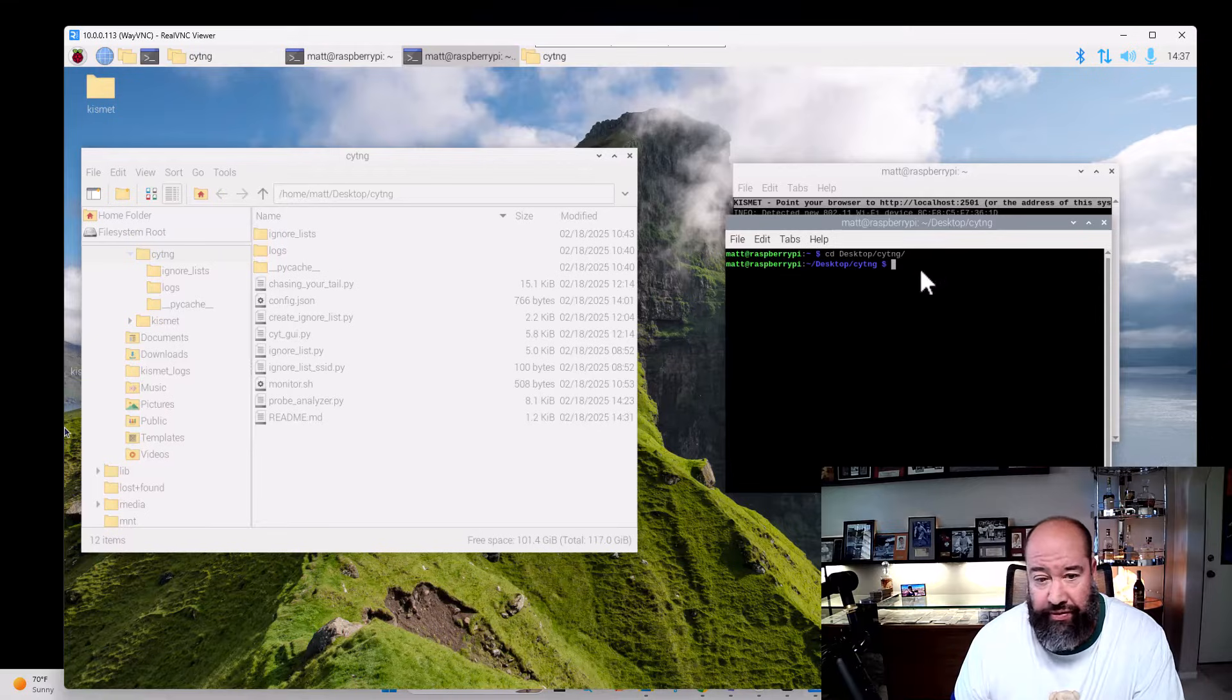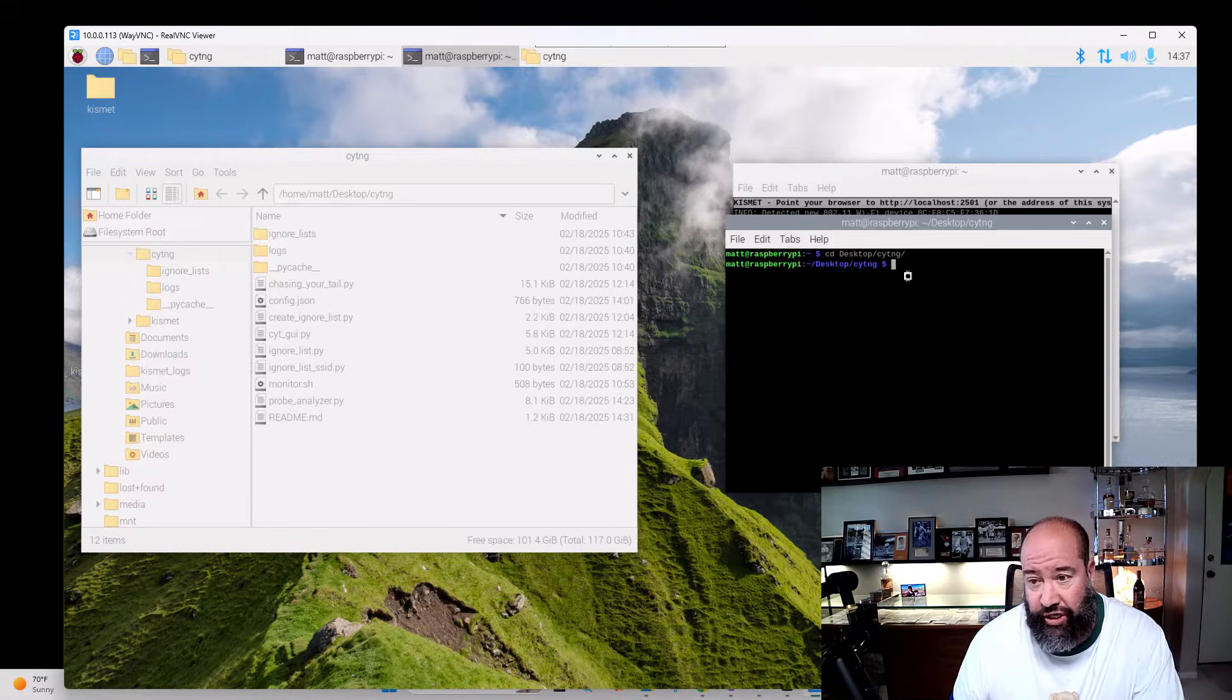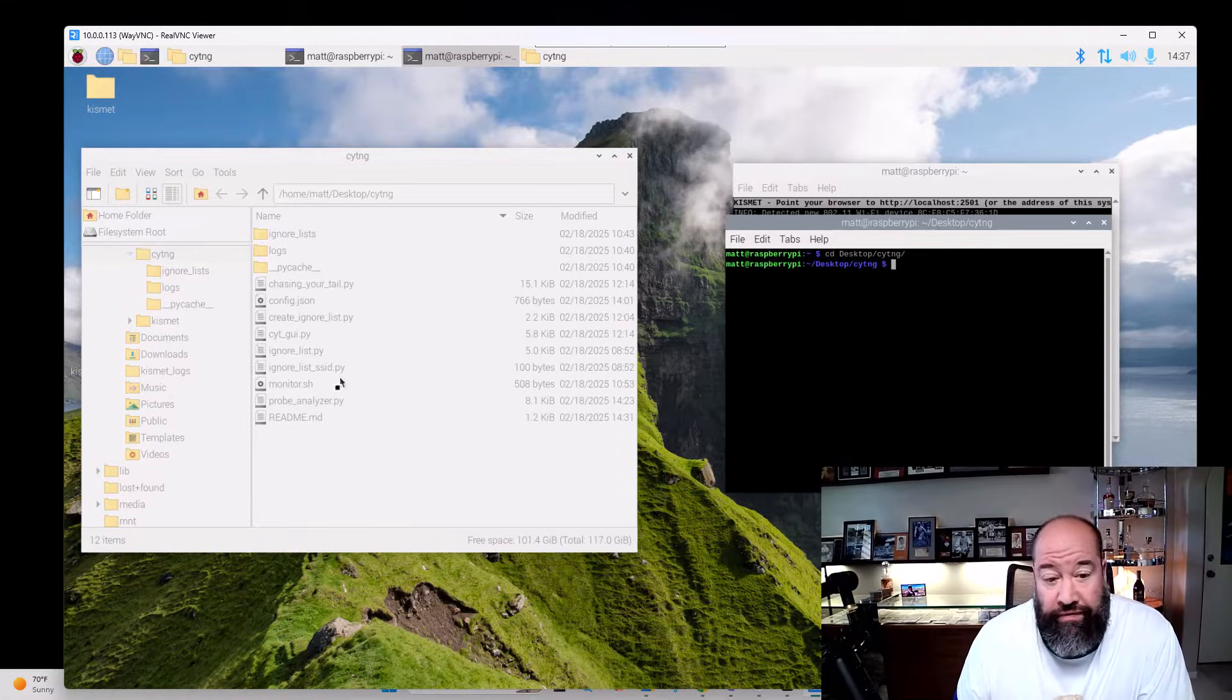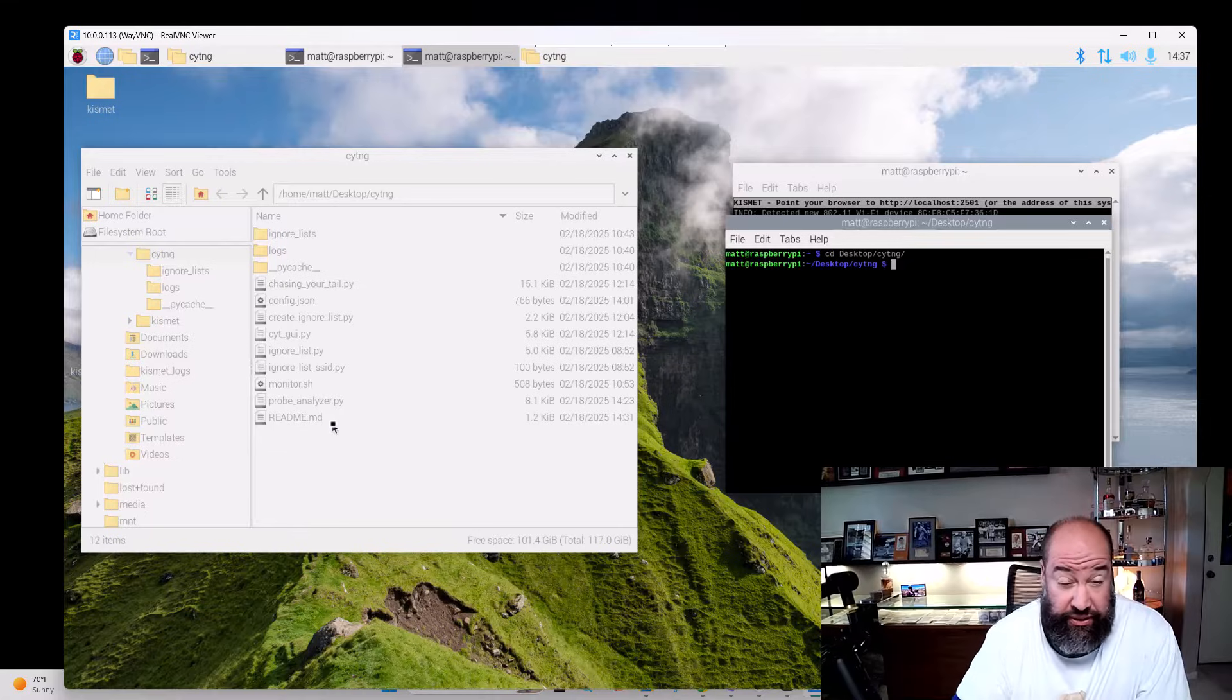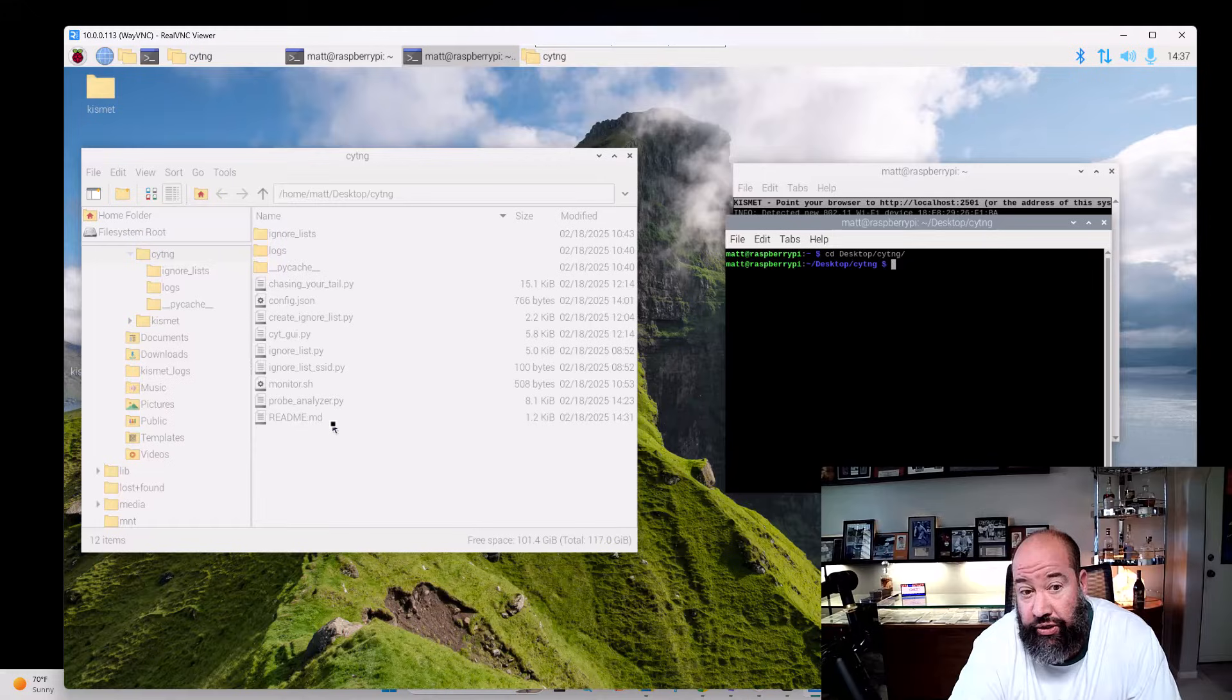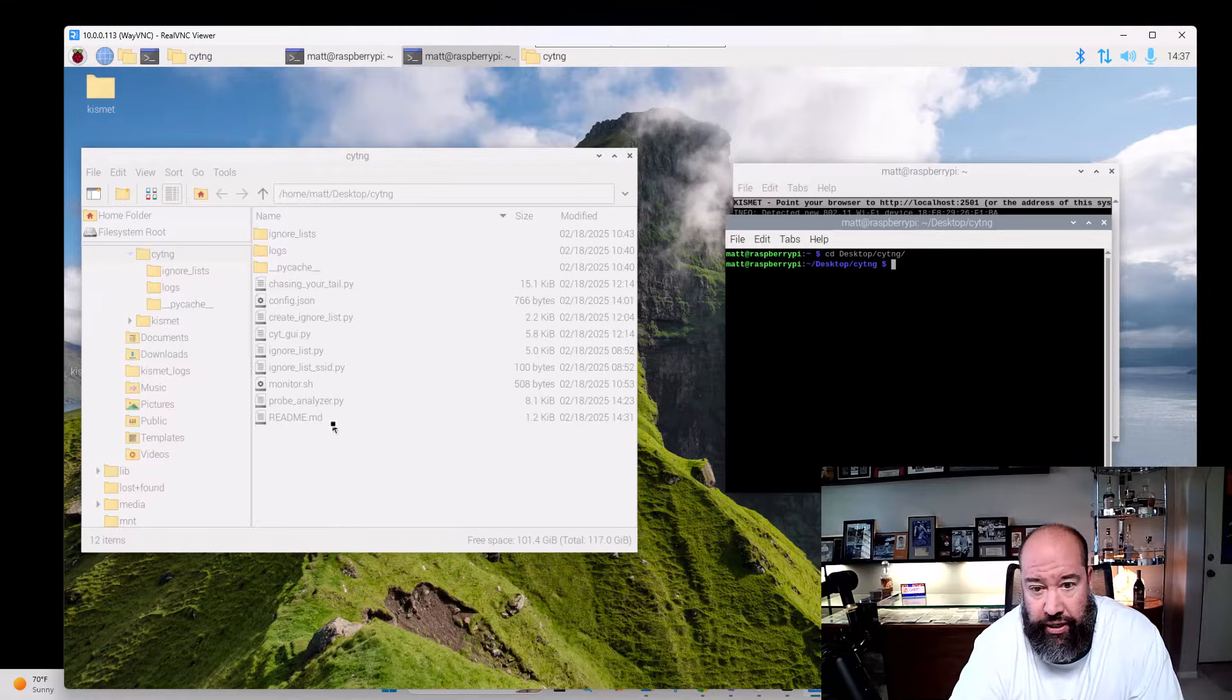We have wiggle running in the background. I've got the Wi-Fi card in there, and you see there the CYT Chasing Your Tail NG—everything is in one folder now, like all the main files. No more confusing subfolders like before. There's a logs directory where the logs are automatically written to and an ignore lists directory.